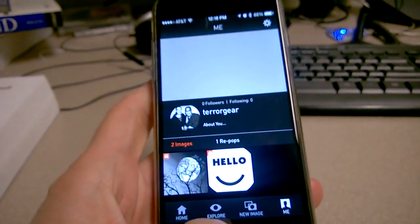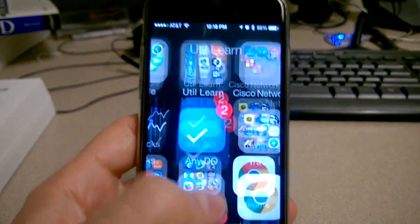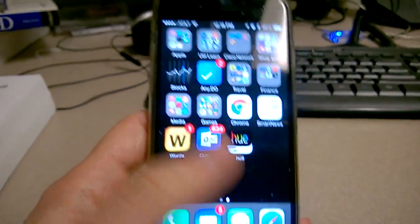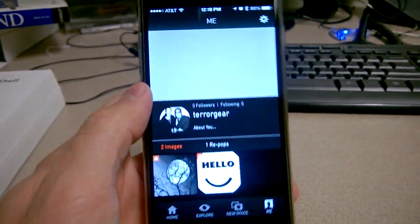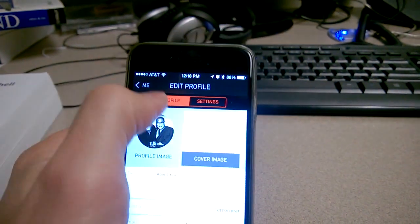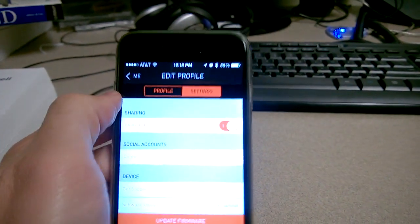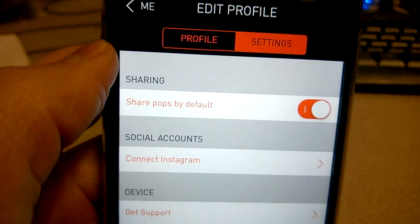However, what I'm finding is when I back out of the app and I go back into the app and I click on Settings, that it's still back on.